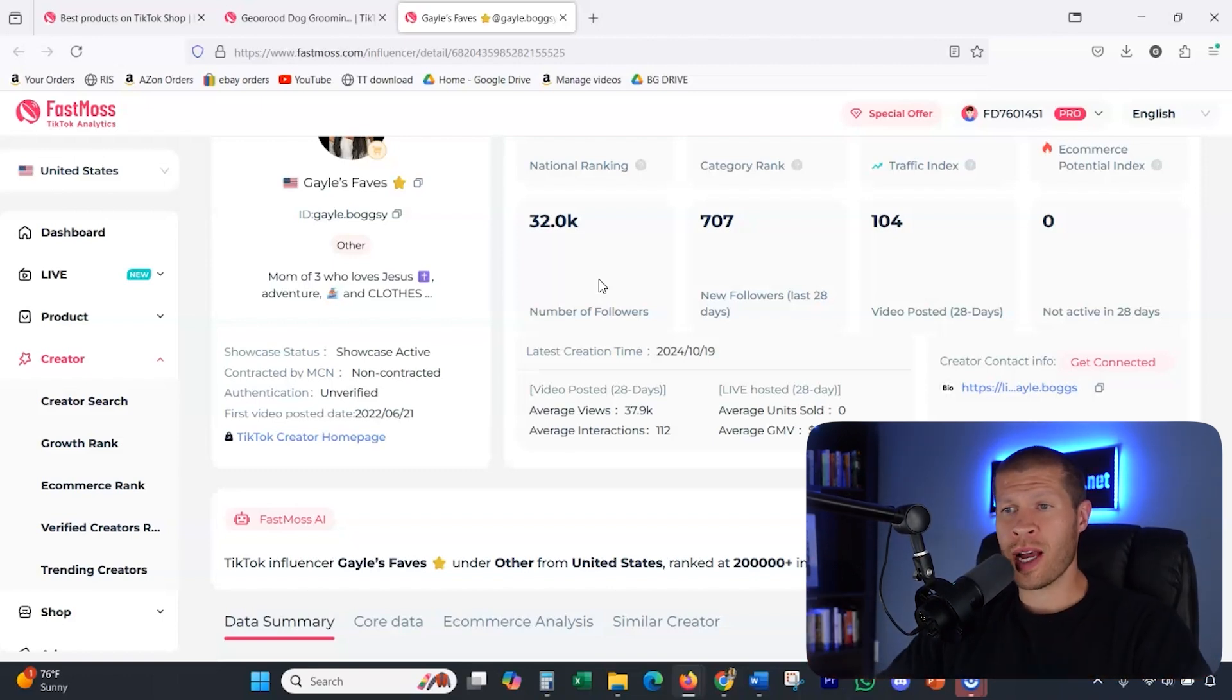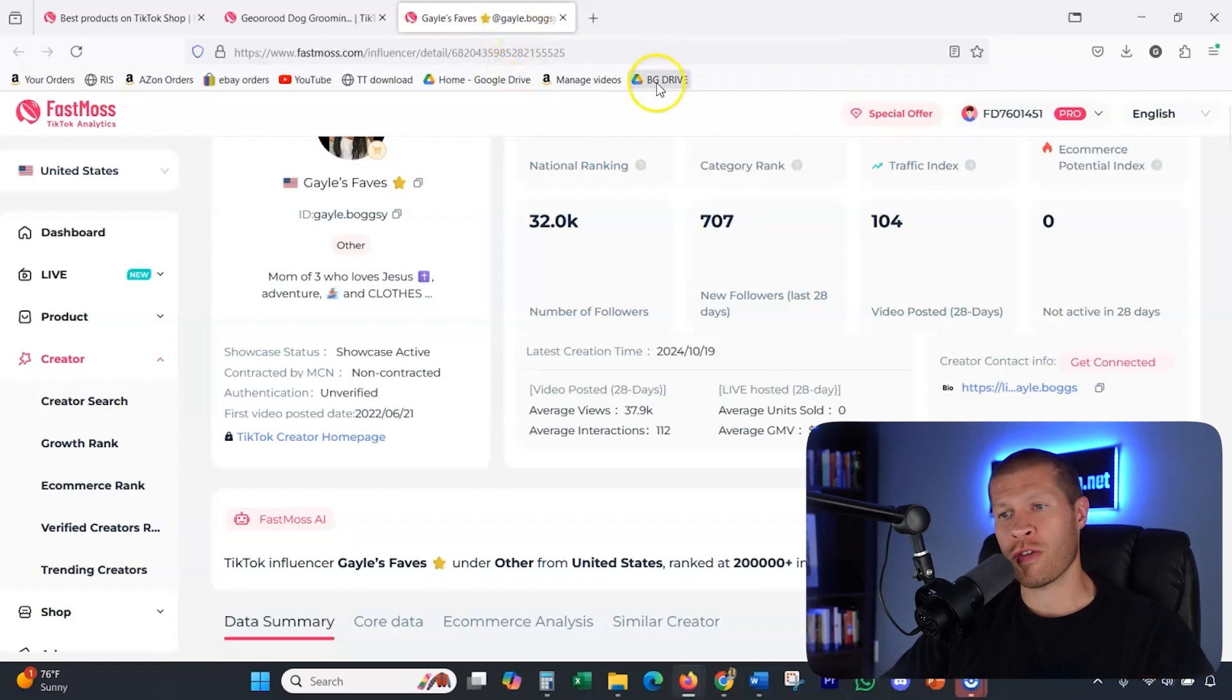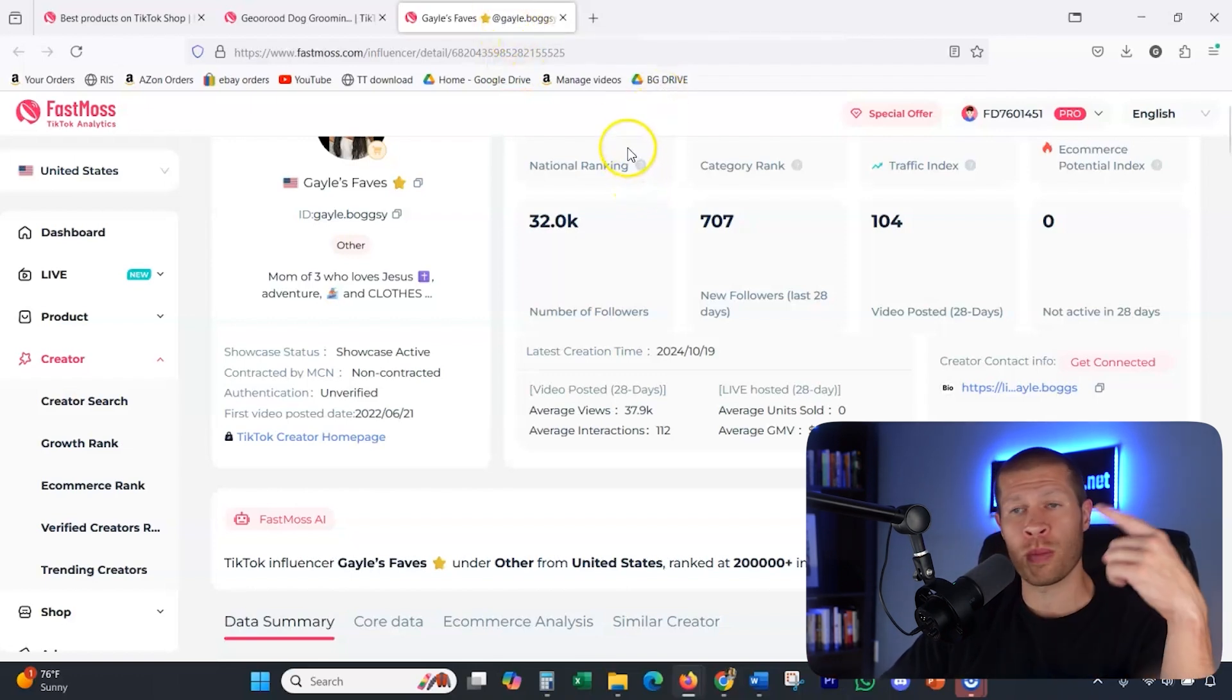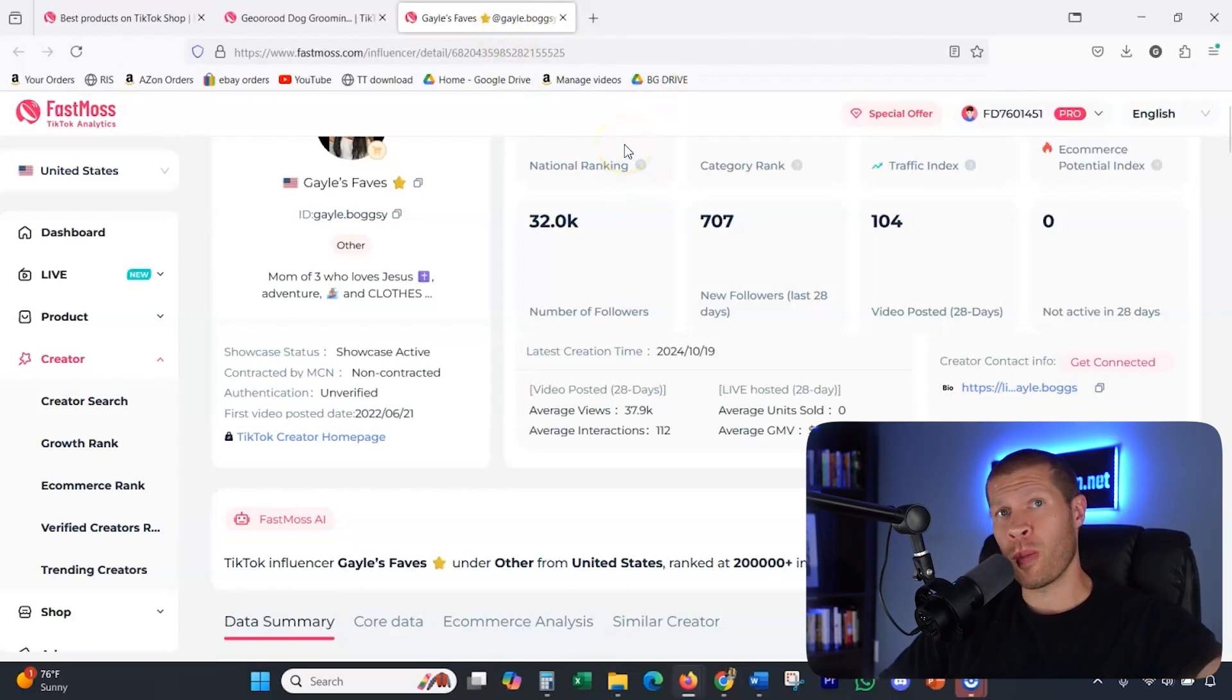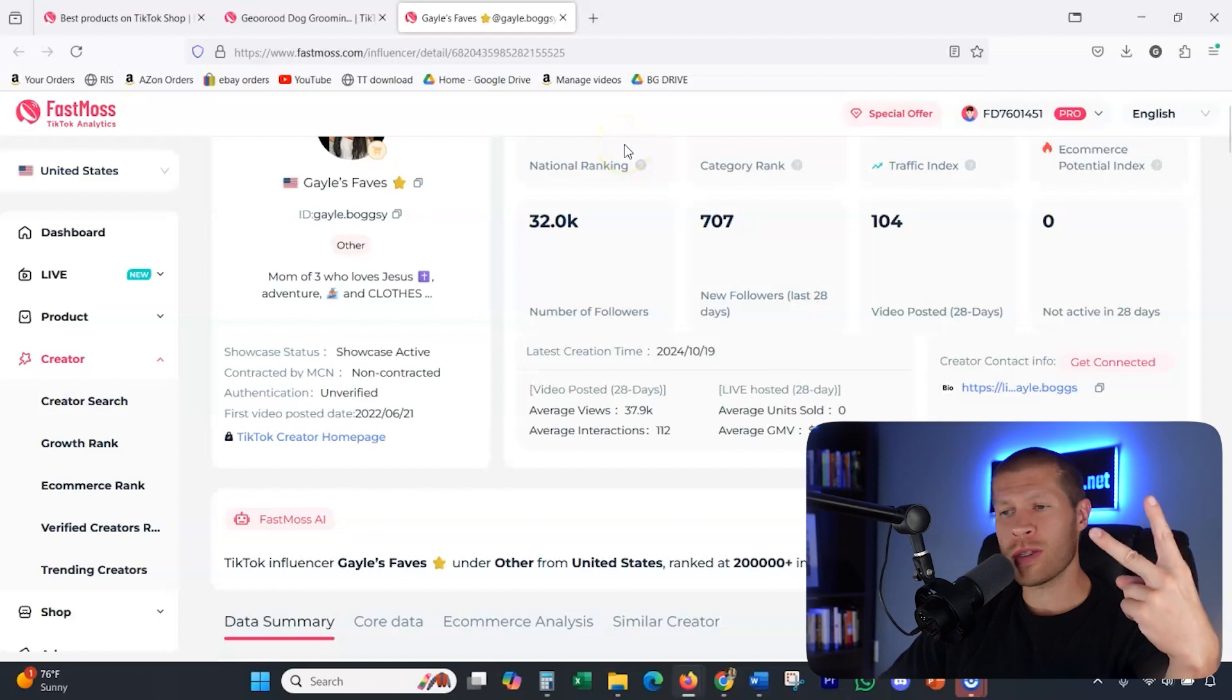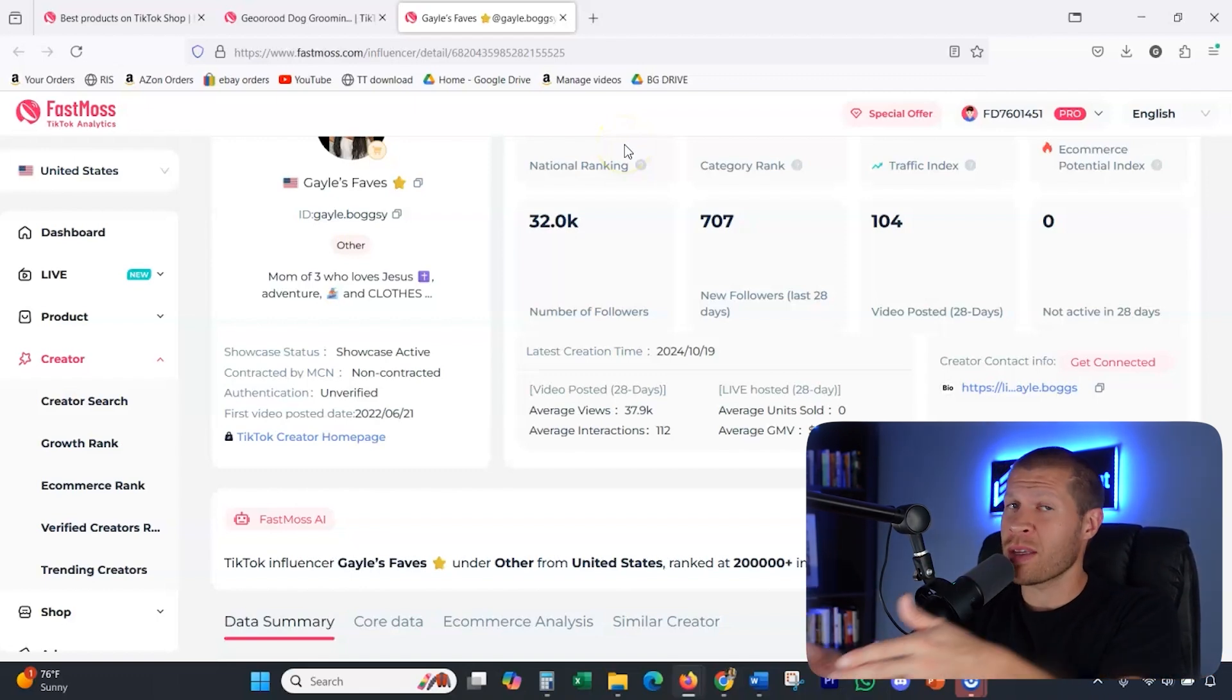So as always, guys, I really hope this helps. Fast Moss has been a game changer for product research for both TikTok shop when you're dropshipping your own products, but also TikTok affiliates when you are promoting other people's products and making a commission. So if you'd like to try Fast Moss, you can do so completely free through that first link in the description. There is a free trial, I believe for seven days. So you don't have to pay for it. You can just test it out and see if you like it. And if you don't cancel, if you do stick with it, but really hope this helps.